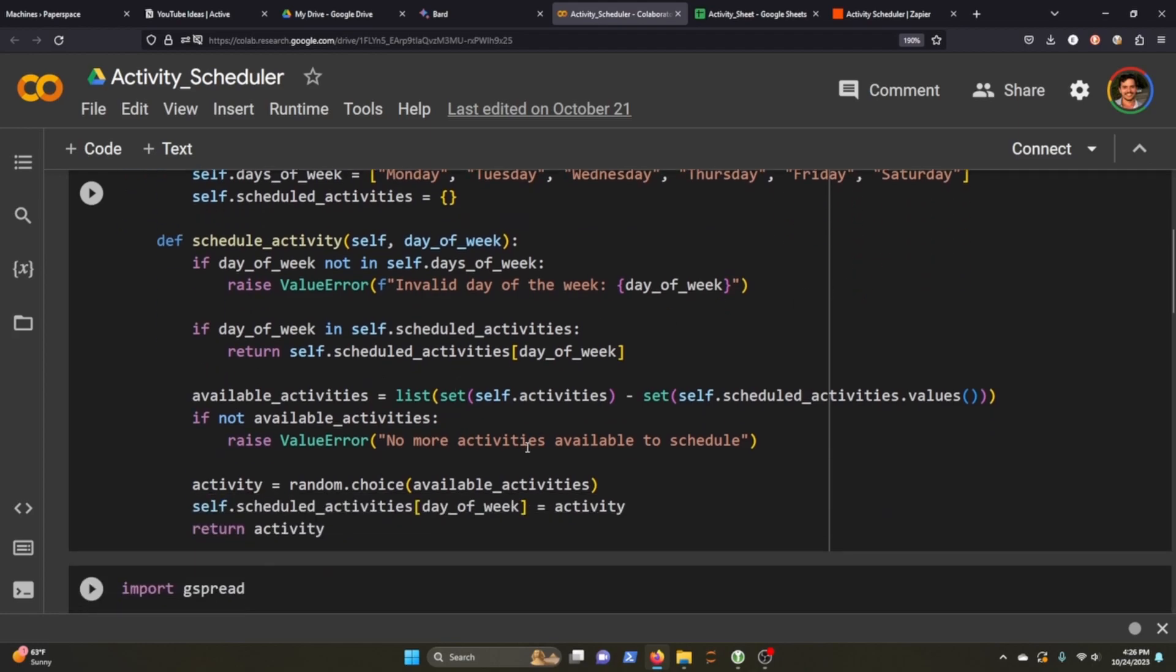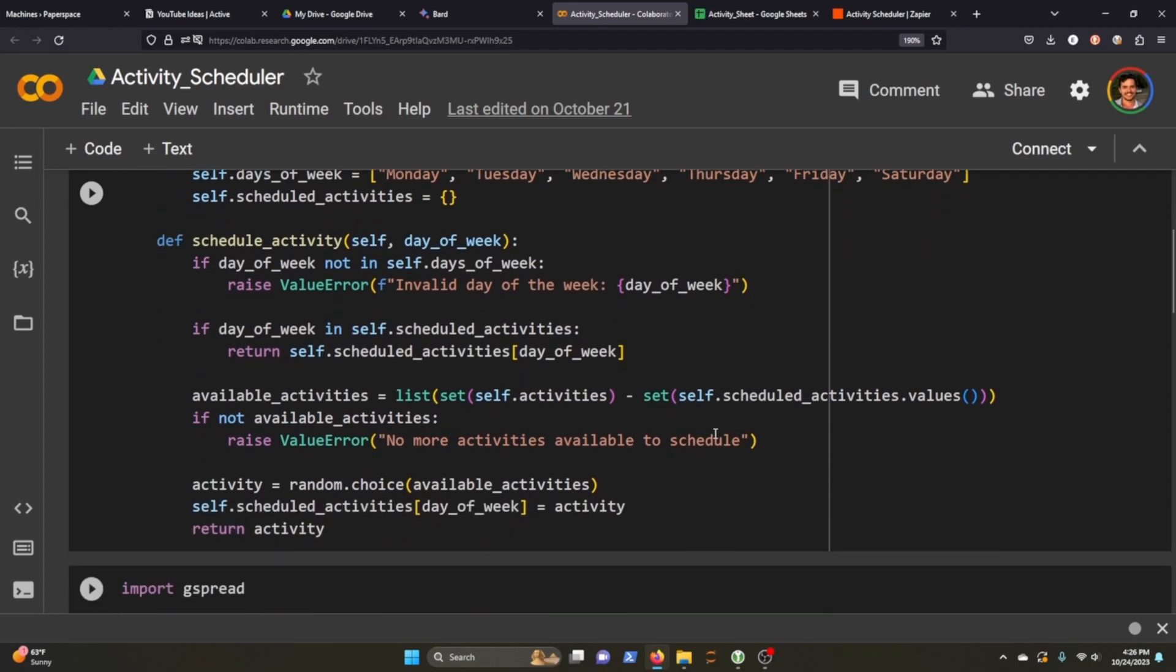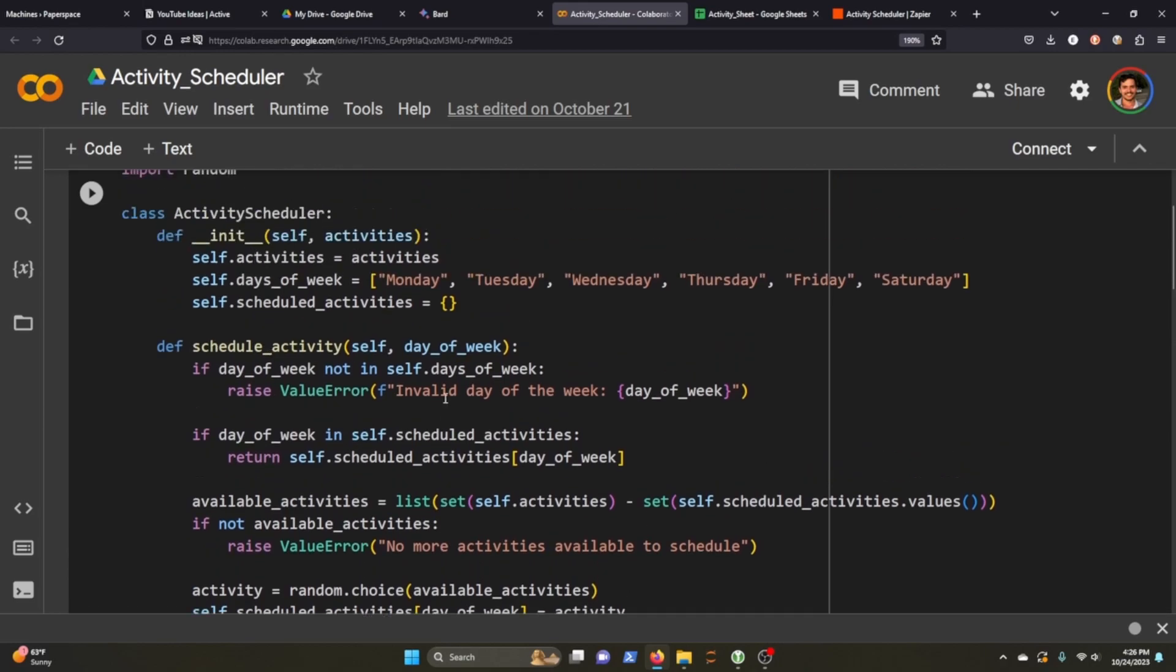And so that just makes sure there's no more activities available to schedule. So you have to at least pass in six activities in my instance for this to work. If all of those instances are met, then the activity takes a random choice of the available activities. And we set that activity to a day of the week, and then we return that activity for this function here.